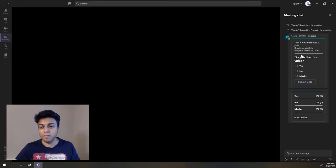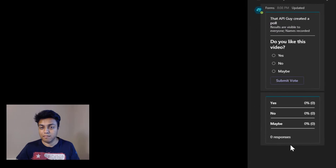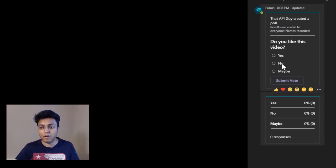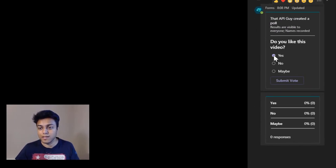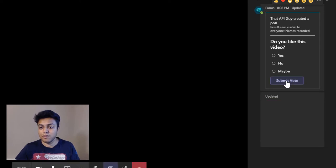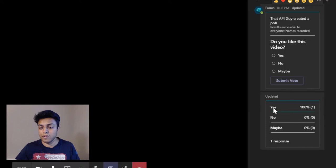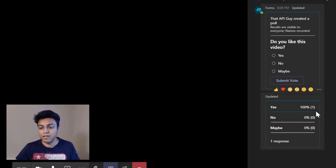So now the poll shows up in the chat section, so users during a meeting can go in and vote on this. So, yes, I do like this video—and then click on submit vote, and that will update the number of votes.